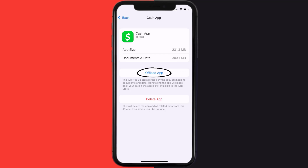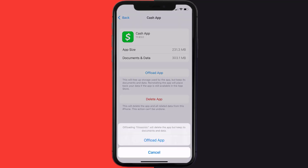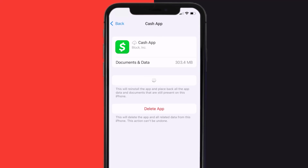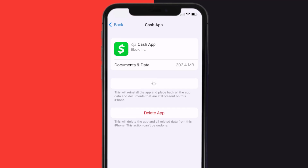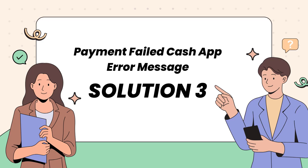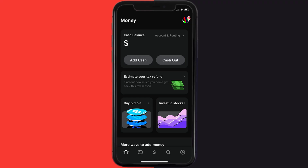Tap again to confirm. It'll take a bit for processing, and then a Reinstall button will show up. Simply tap on it to reinstall the app. This should fix the Cash App error message payment failed.